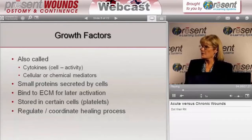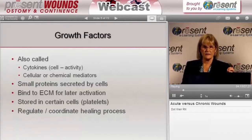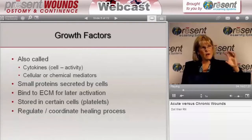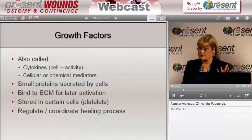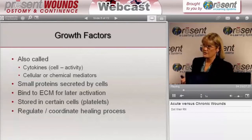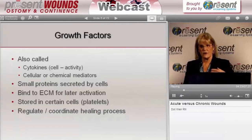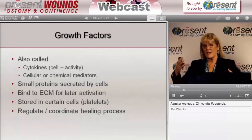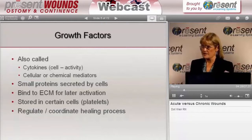Growth factors are a type of cytokine. These are small proteins that are produced by cells, and they can bind to the extracellular matrix so that they can be used later. They're also stored in certain cells like platelets that are released at the time of injury, and they basically help coordinate and regulate the entire wound healing process.